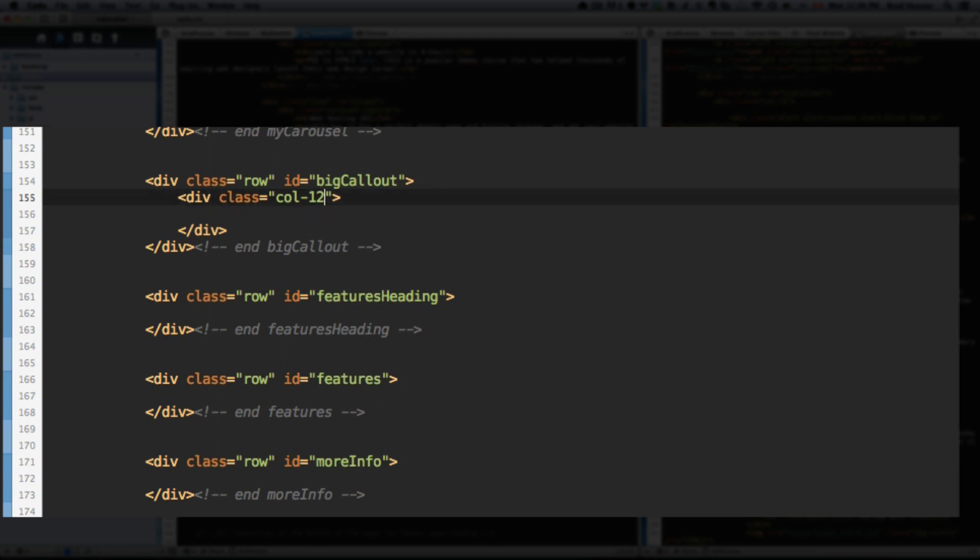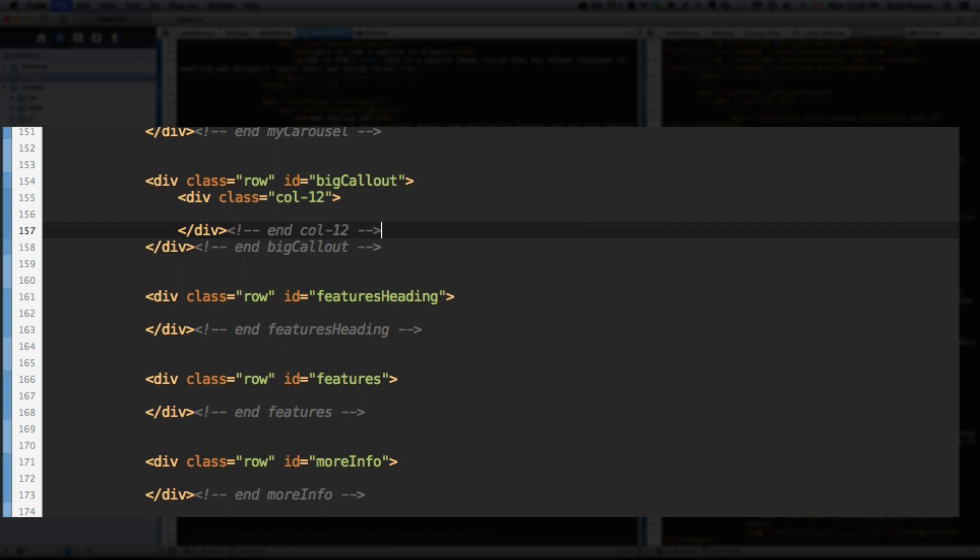So it spans the full width of the website, rather than just half of it, or a third of it, or a quarter, or an eighth, or whatever. It's a full width. End col-12, so we can see where the ending div is.